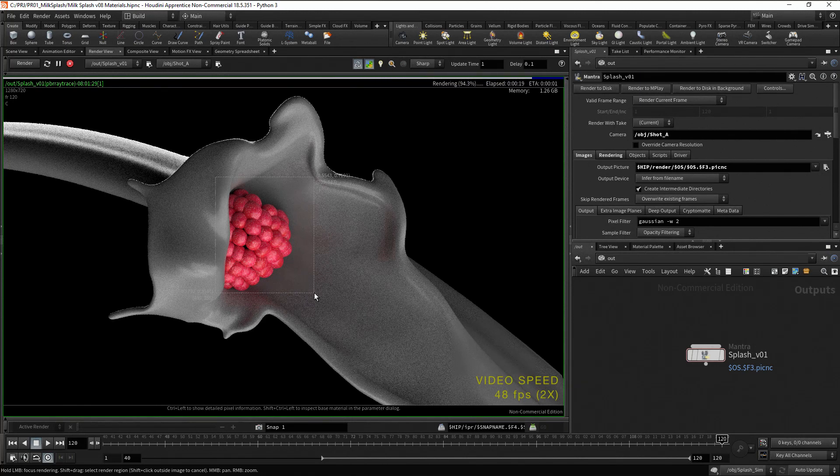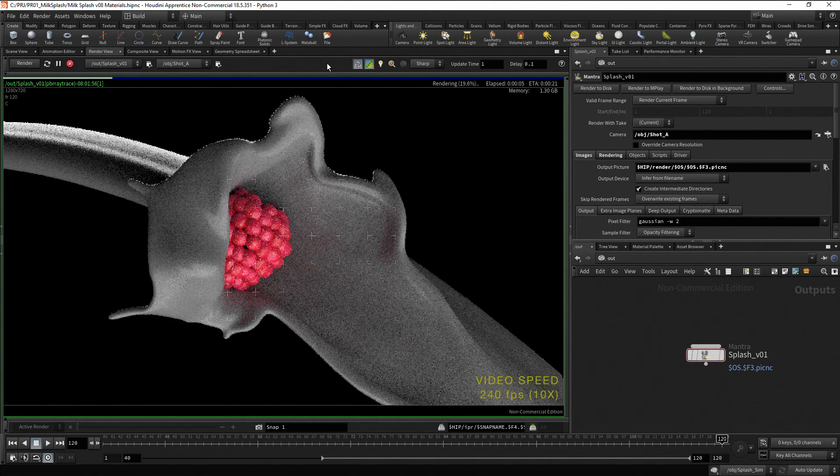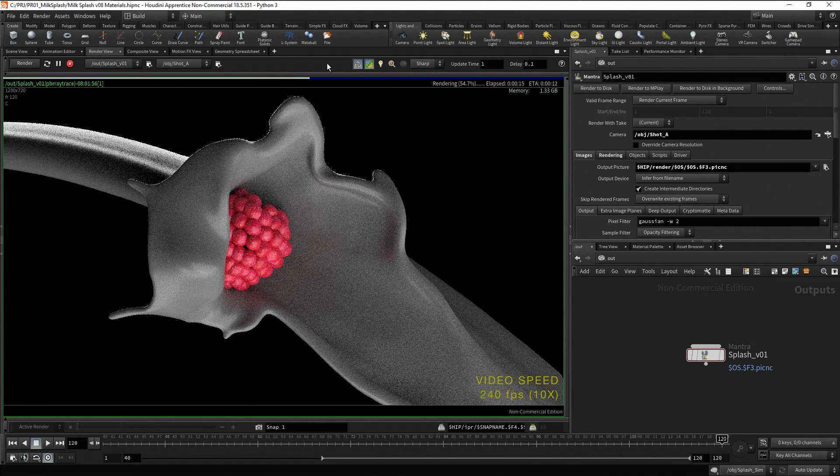To restore the render to the full image, press Shift and left click outside the render area.